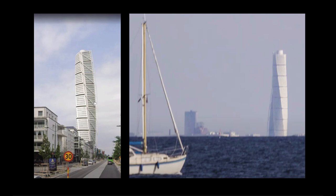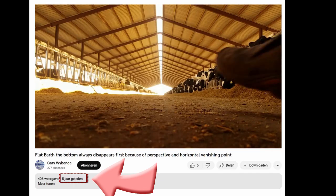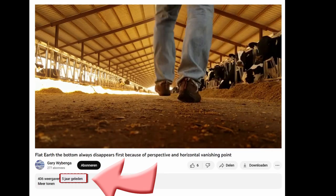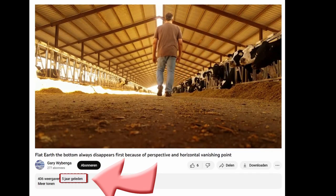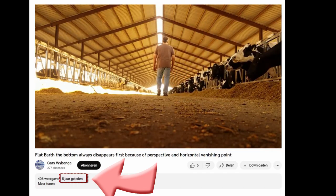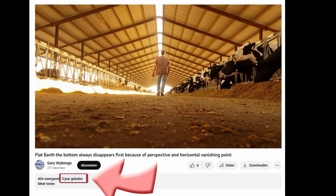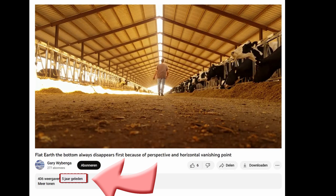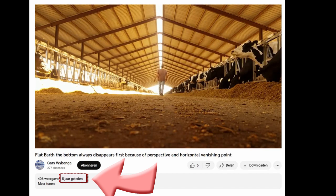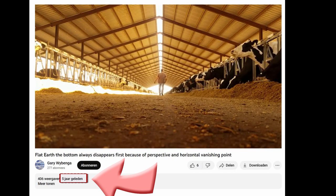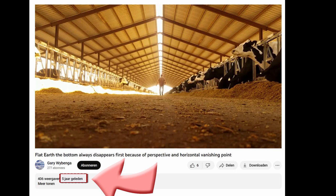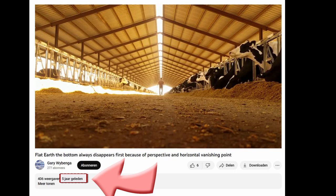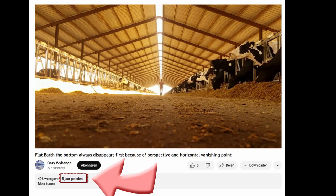But Gary has been the most consistent one. Since 5 years now he is claiming that objects disappear bottom up because of the viewing angle that gets less the farther away the object is from the observer.